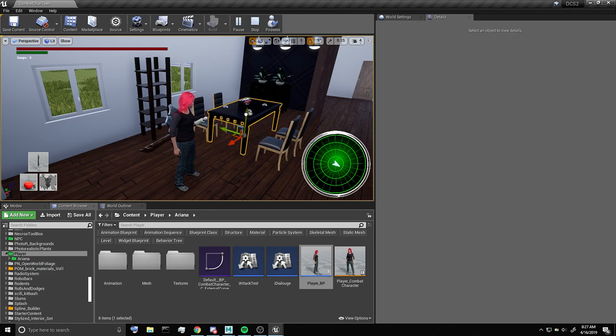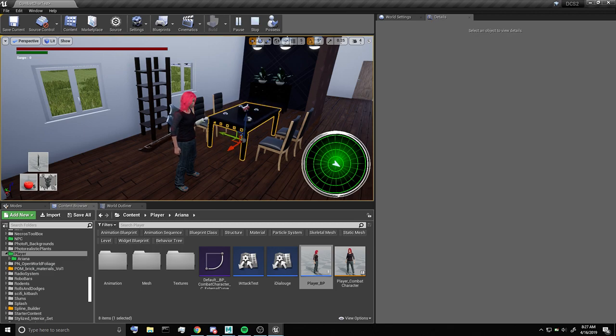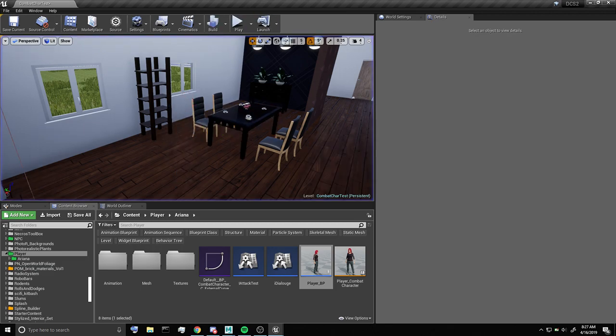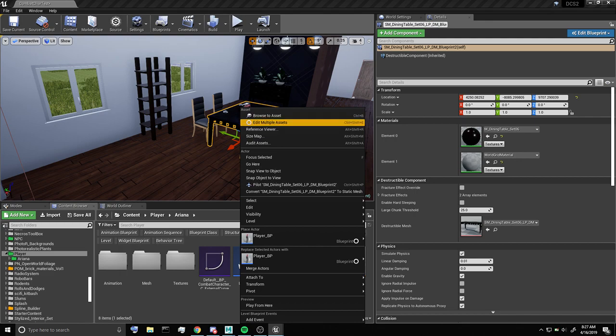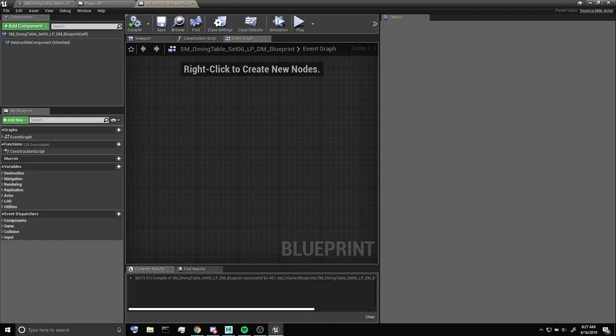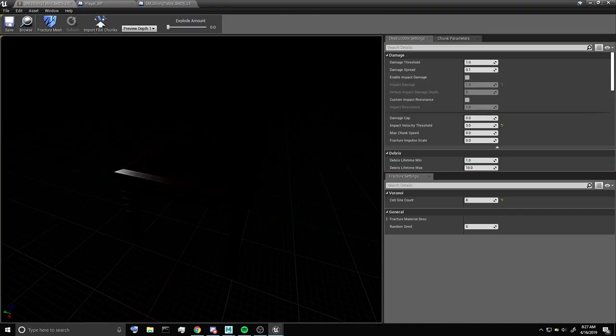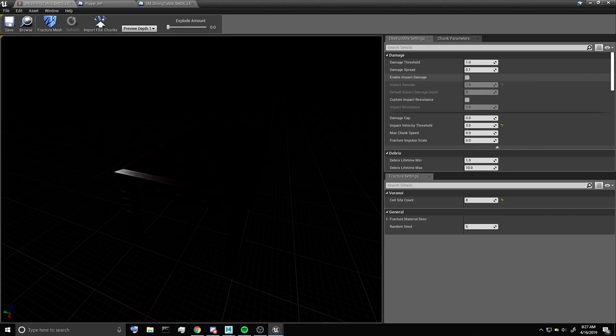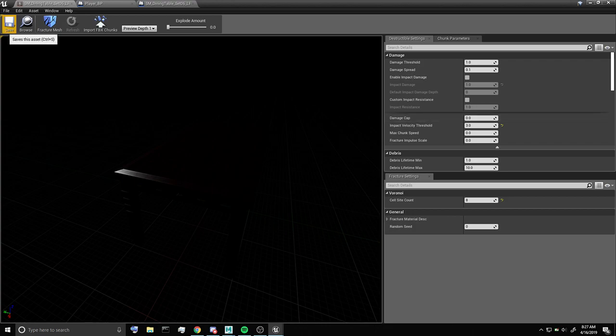Here's my destructible mesh. On the destructible mesh itself, the only thing of note is enable impact damage will be set to false. All these other settings are dependent on you and your static mesh. These are just for testing purposes, so I'm going to save that.